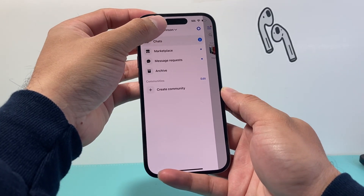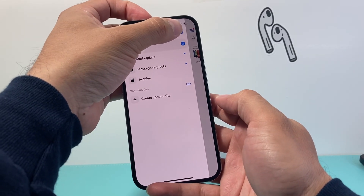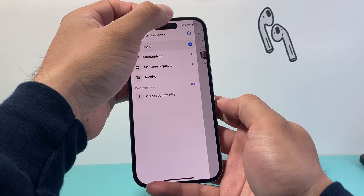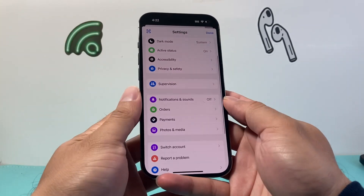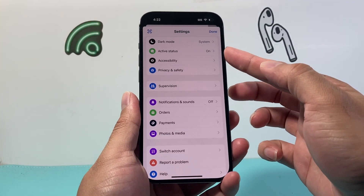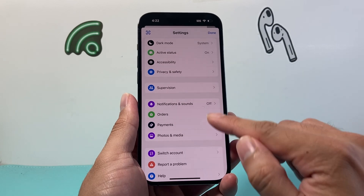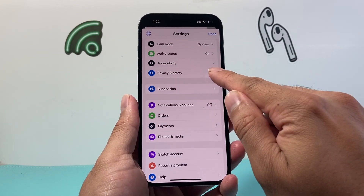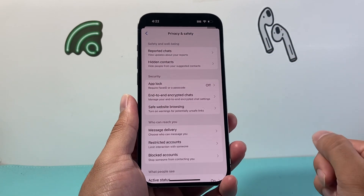Now once you click on those three lines, you'll see there's a gear icon — go ahead and click on that. From the gear icon, you're going to see a bunch of settings. Go down to where it says Privacy and Safety and click on that.